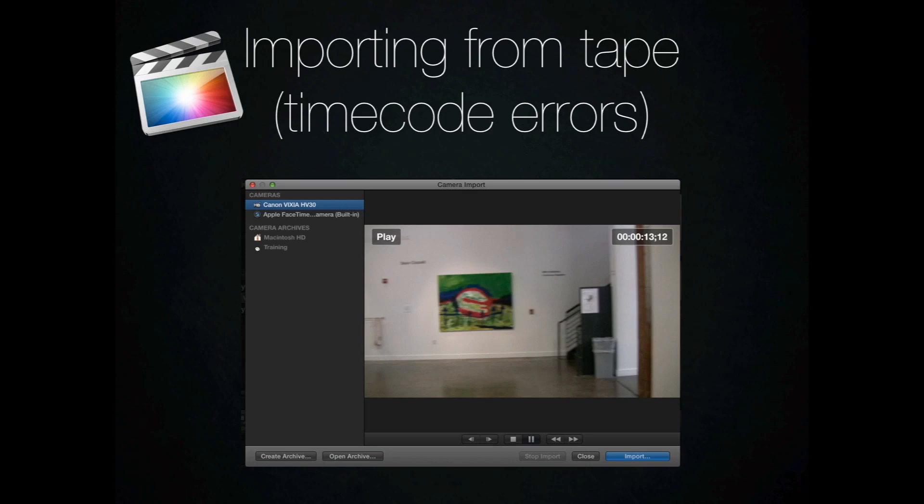So if you click on the import button right there, it does an excellent job. When it went from DV to HD, it just switched over. It knew exactly what was happening. It stopped importing when the tape was blank and then it brought things right in afterwards. This is a huge improvement over Final Cut Pro 7.